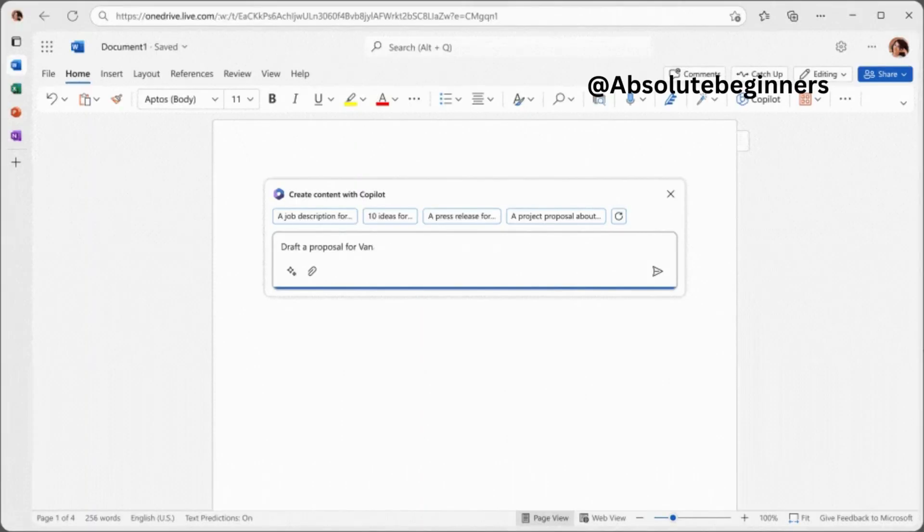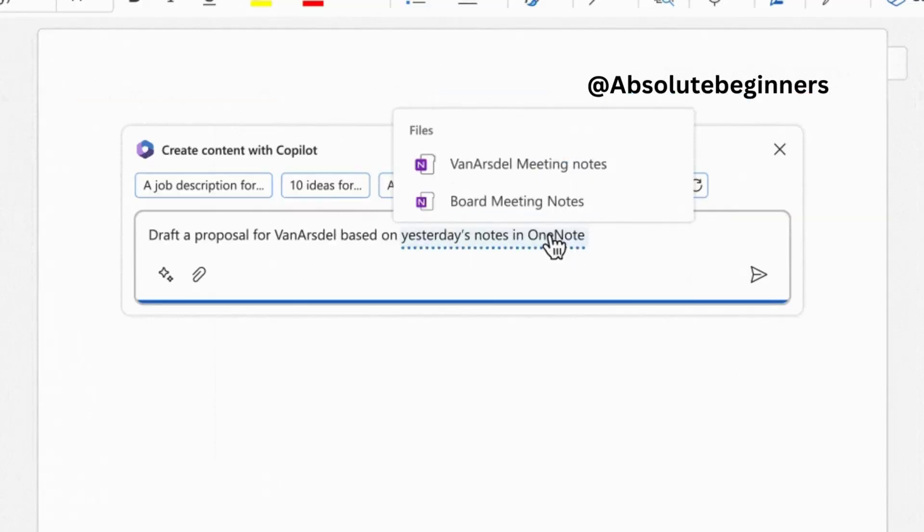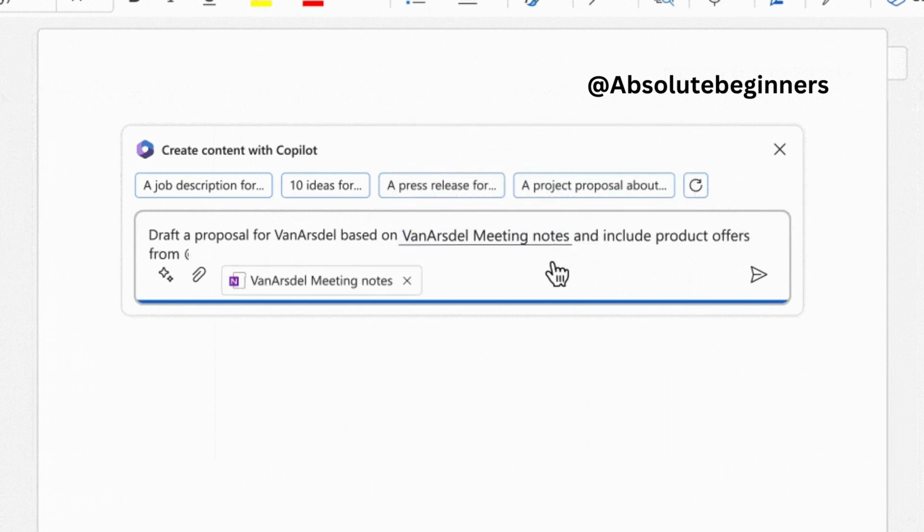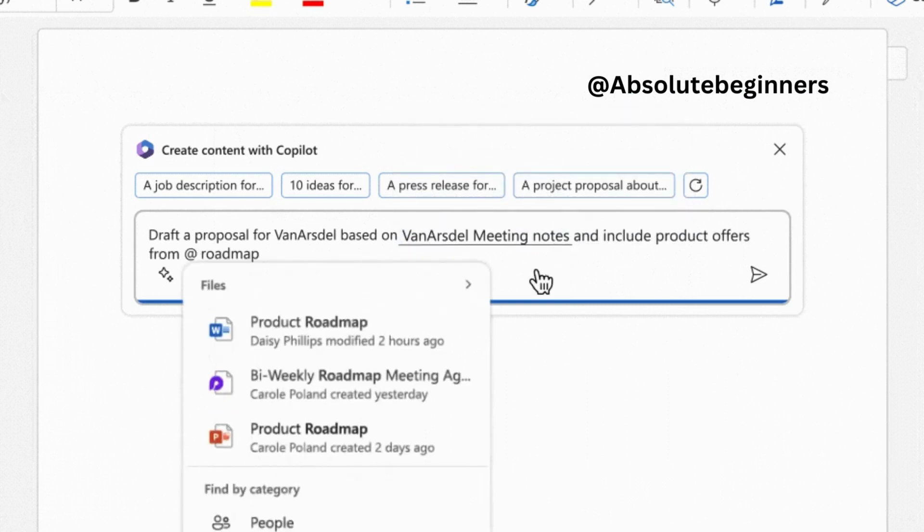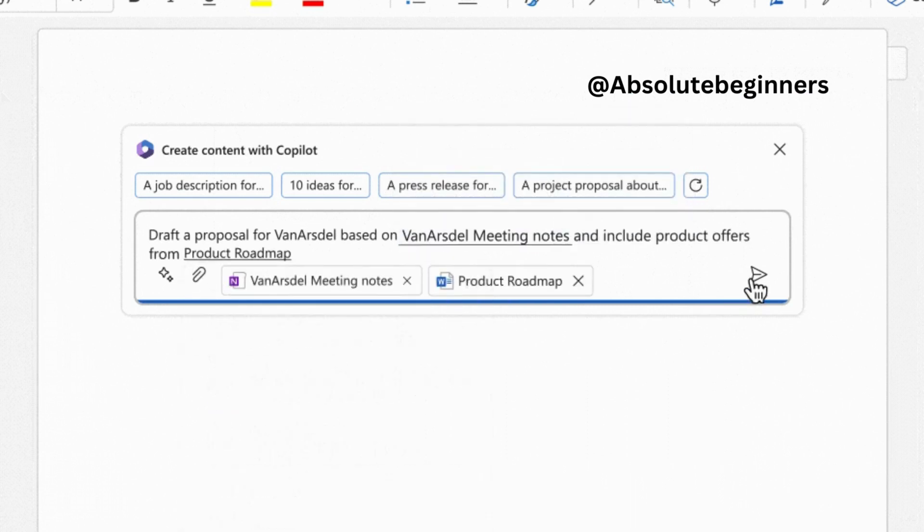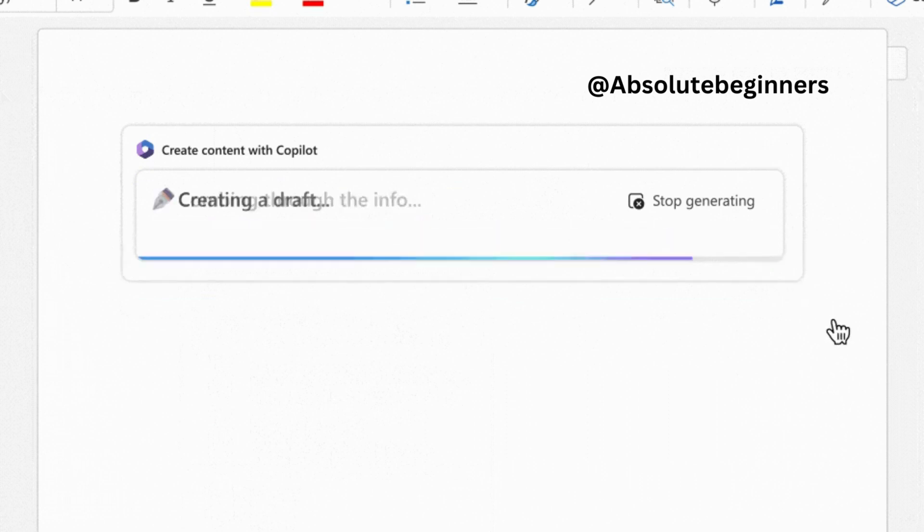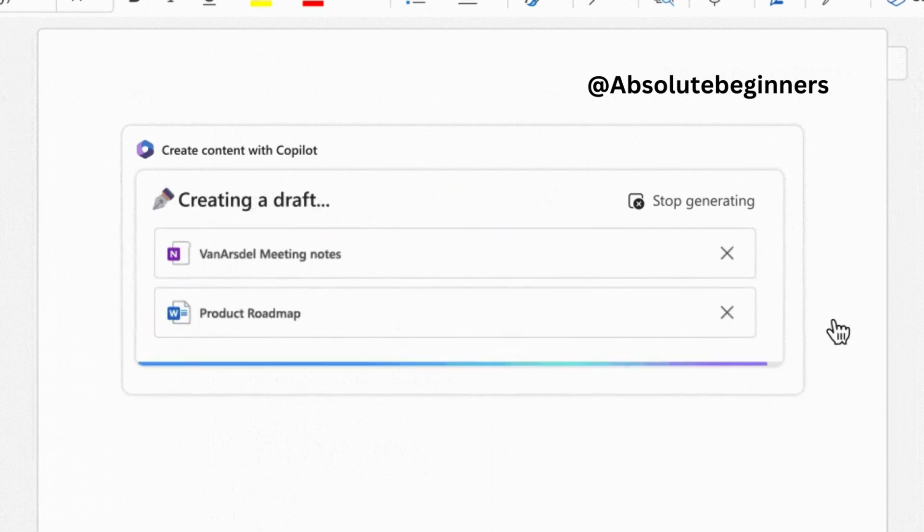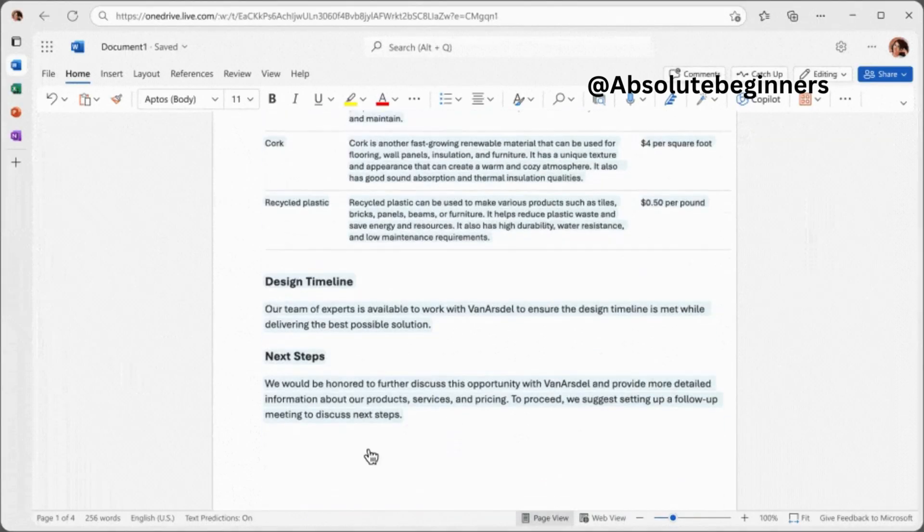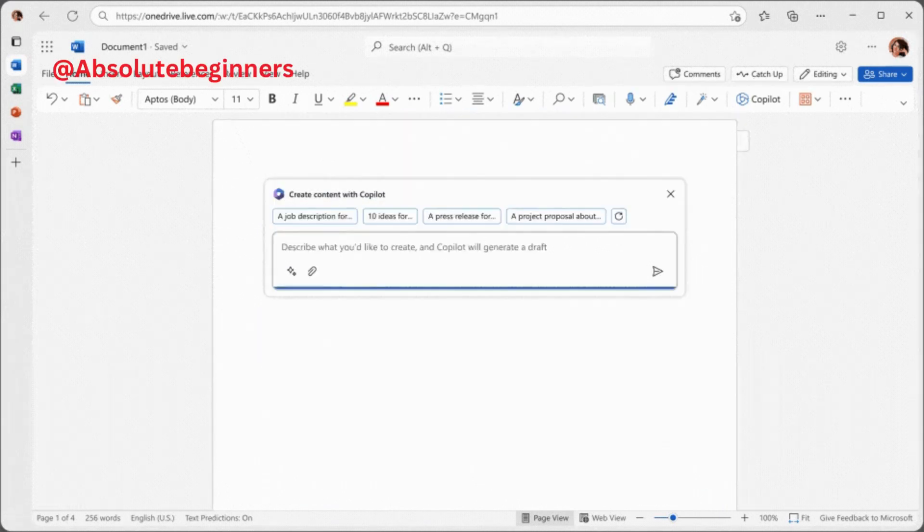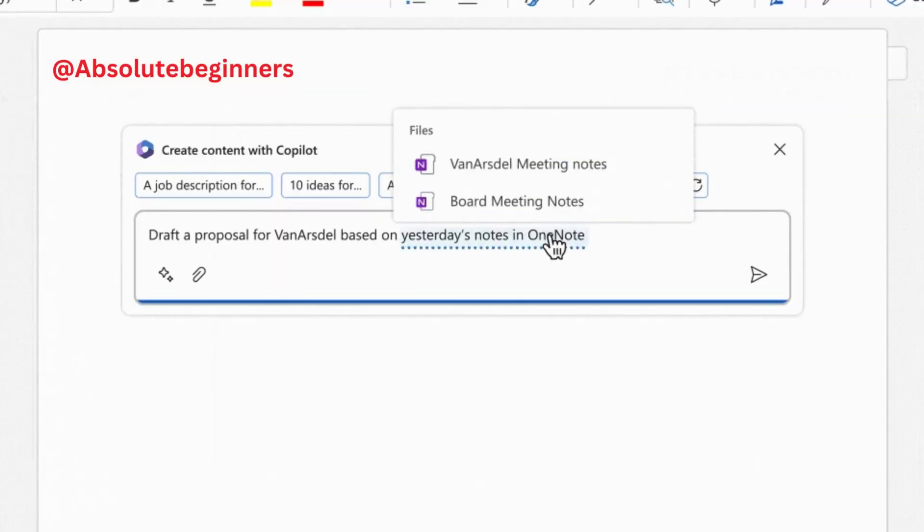Let's take a closer look at how Co-Pilot enhances specific Microsoft 365 apps. In Word, Co-Pilot becomes your writing companion, assisting you in various ways. With just a brief prompt, Co-Pilot can create a first draft, incorporating information from across your organization. It can add content,